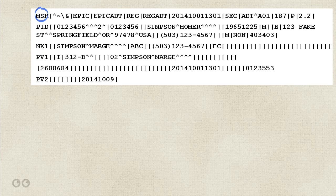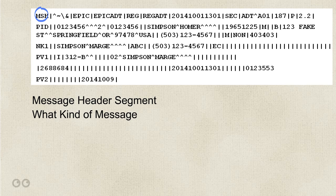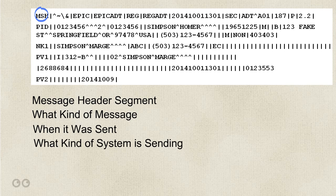Let's look at the first one. The MSH segment is the message header segment. It's like the DNA of the entire message. It defines things like what kind of message it is, when it was sent, what kind of system is sending it.